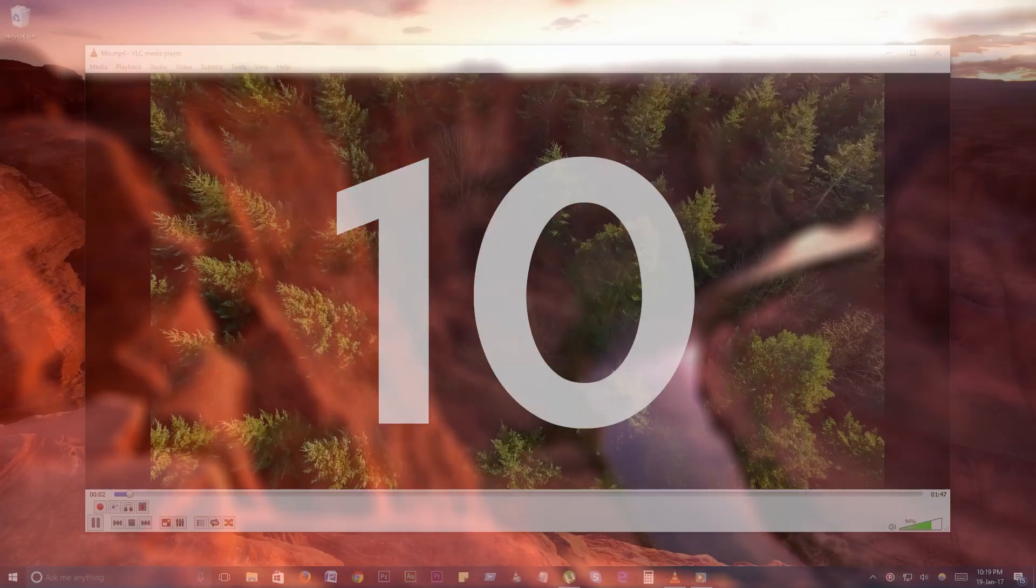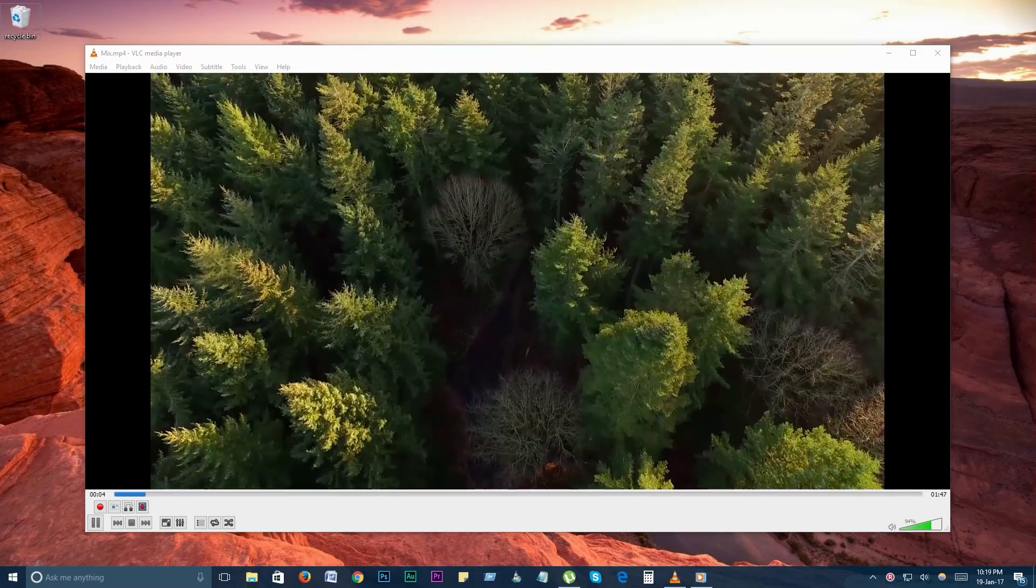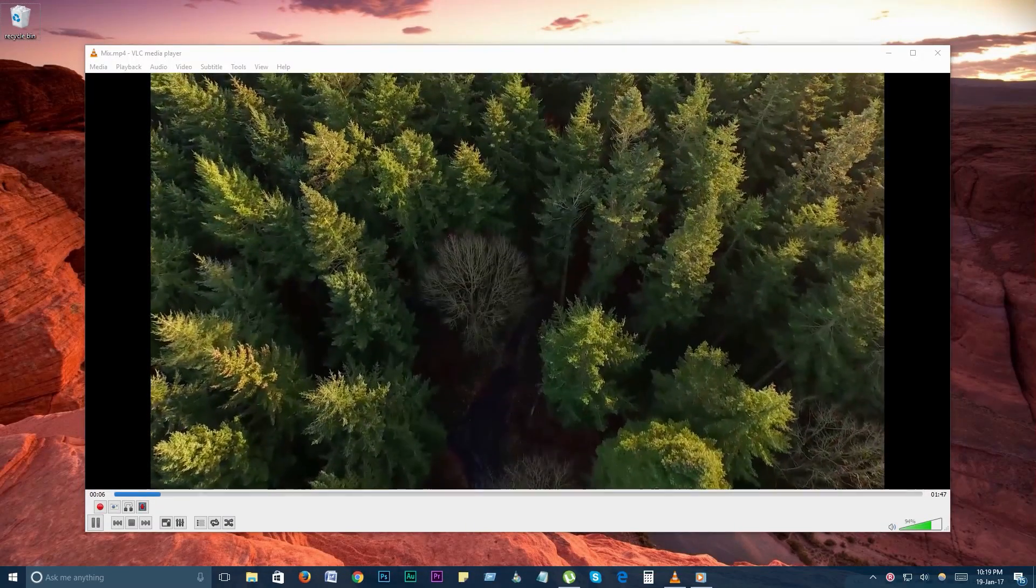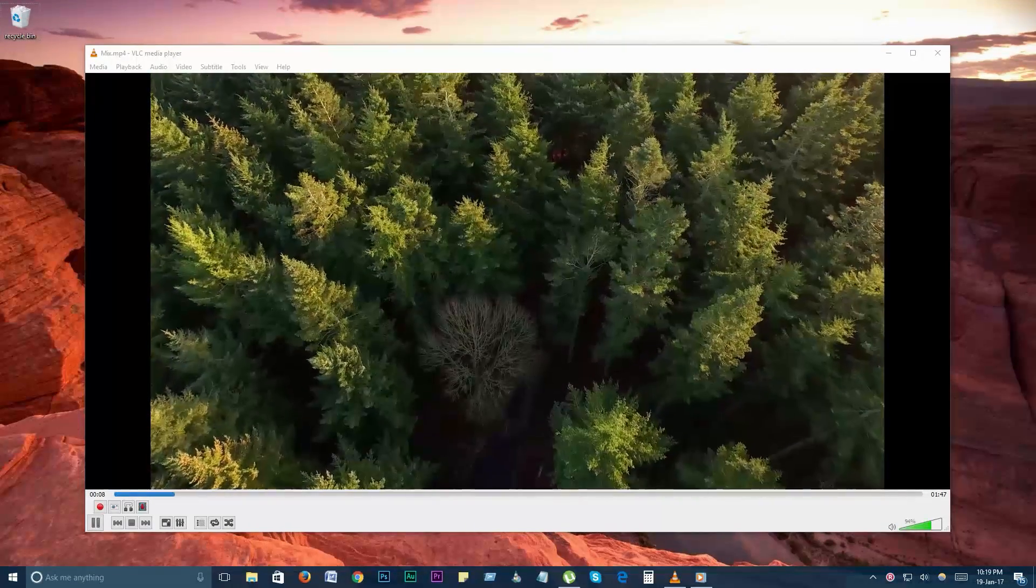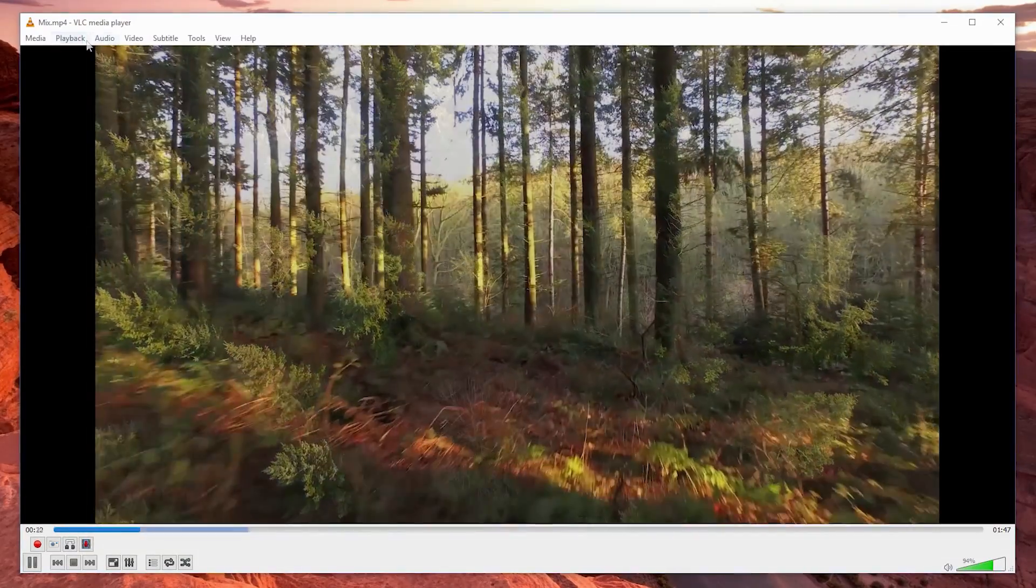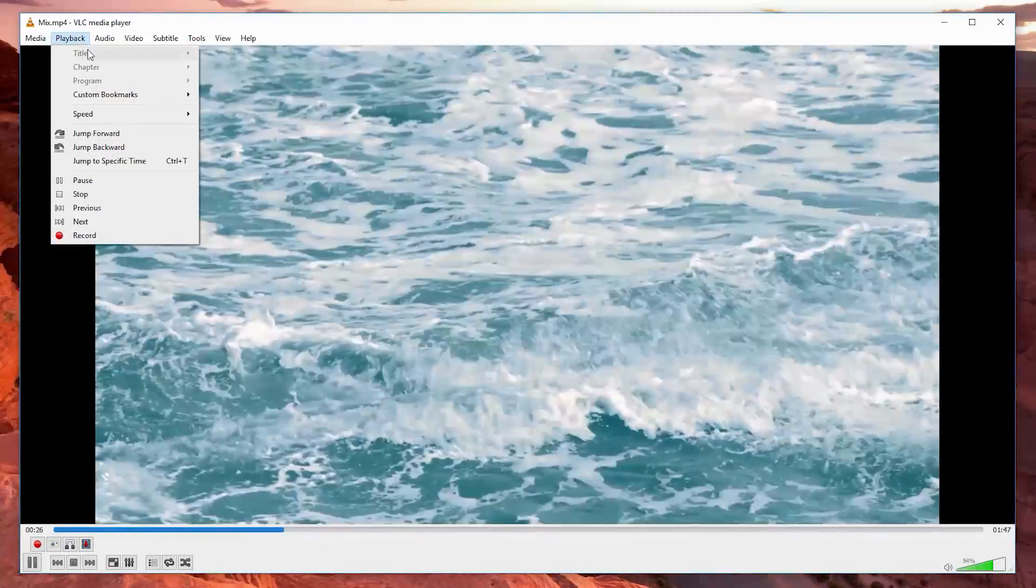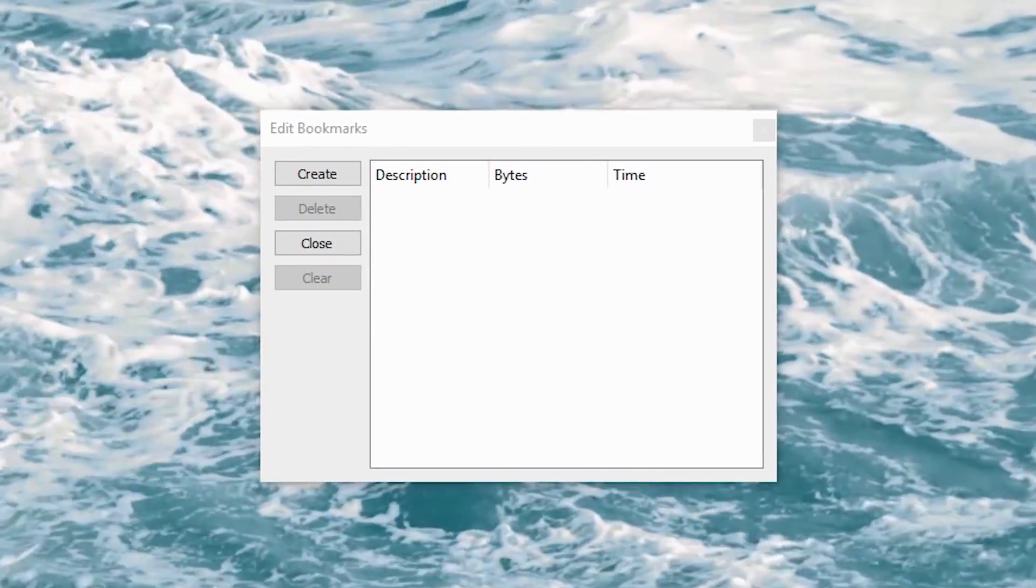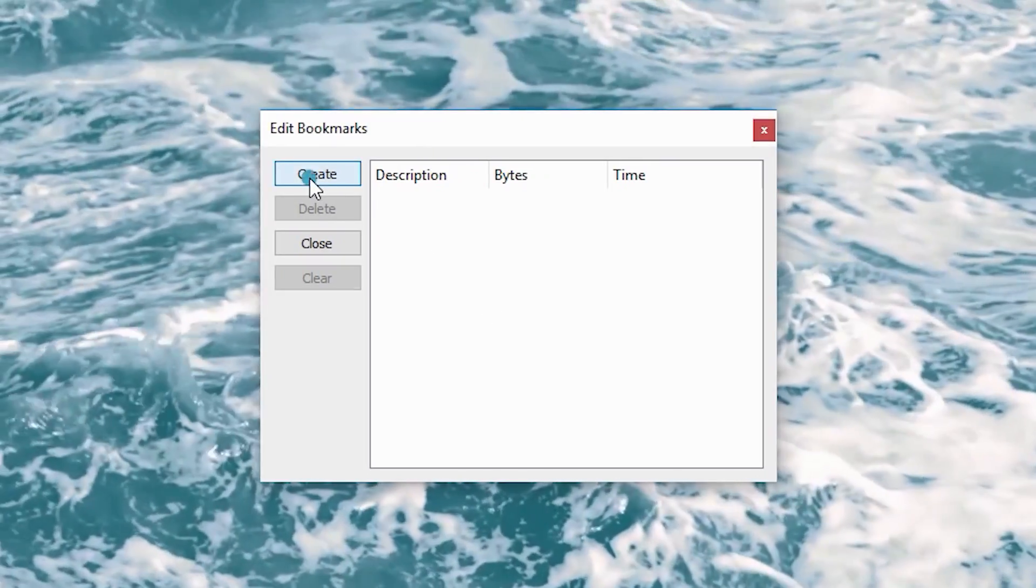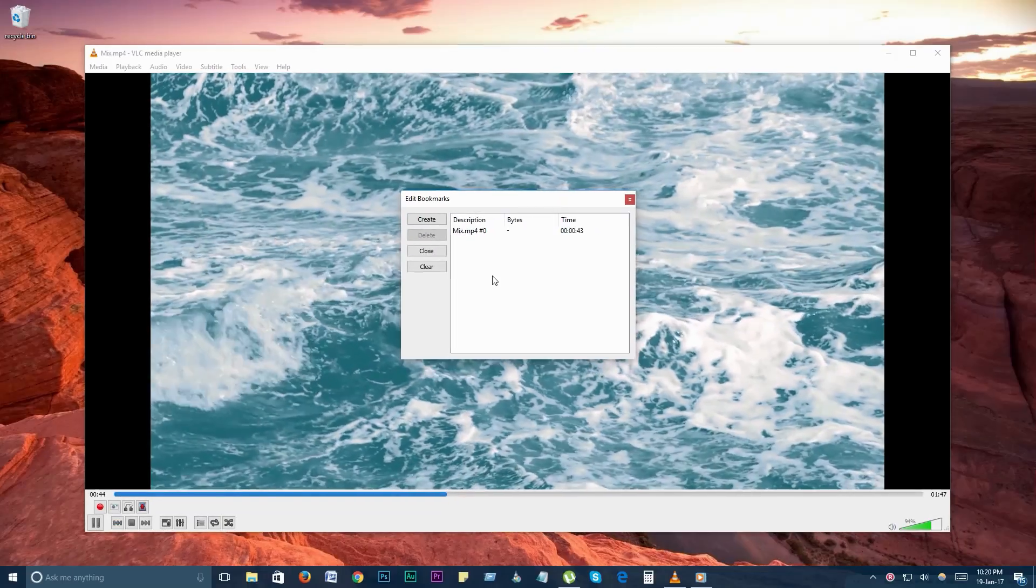Number 10. Bookmark a video. You can bookmark a part of a video so that you can return to it later, or if you feel like replaying a certain part. To bookmark a video, go to playback, custom bookmarks, and manage. The edit bookmarks window will pop up. Press the create button when at a section of video you'd like to bookmark.